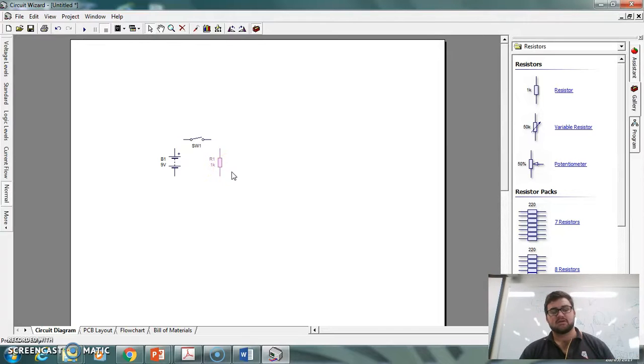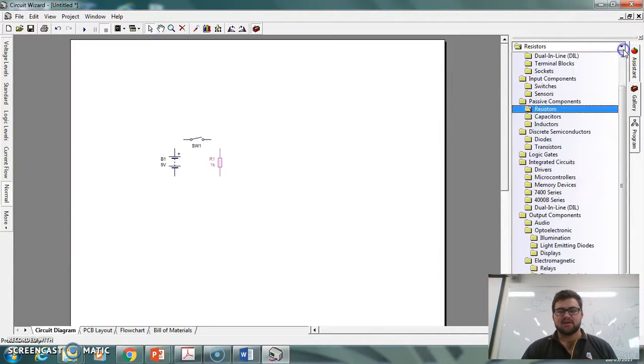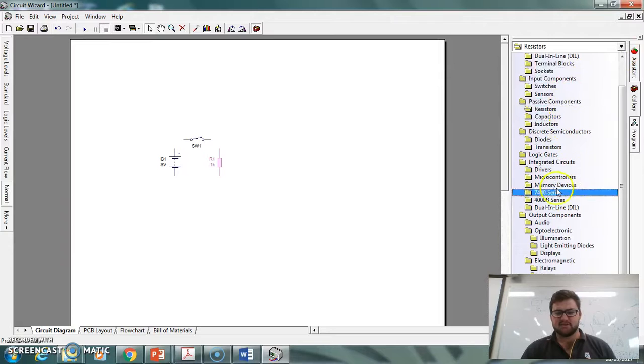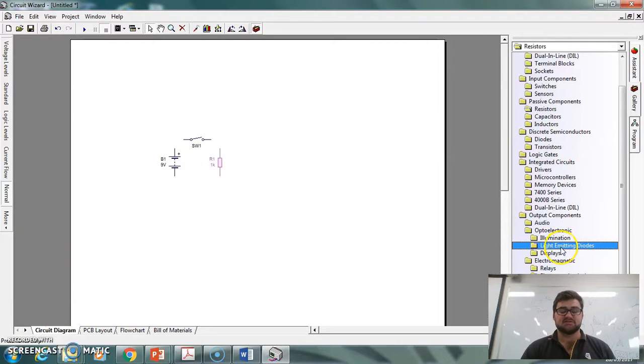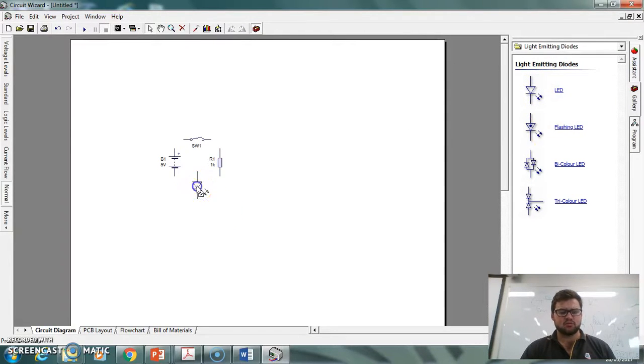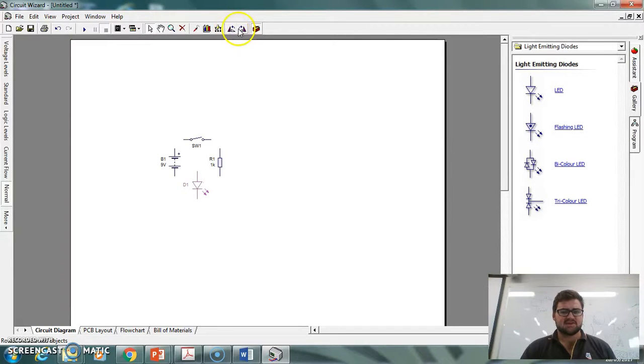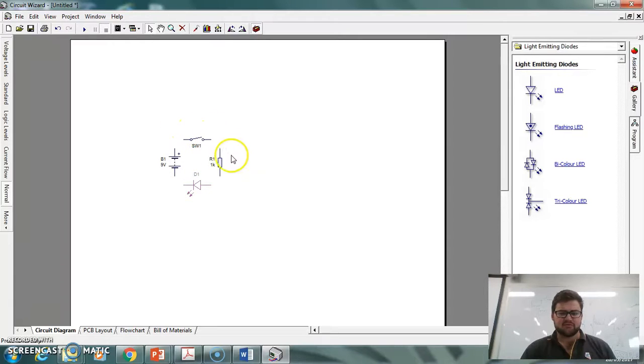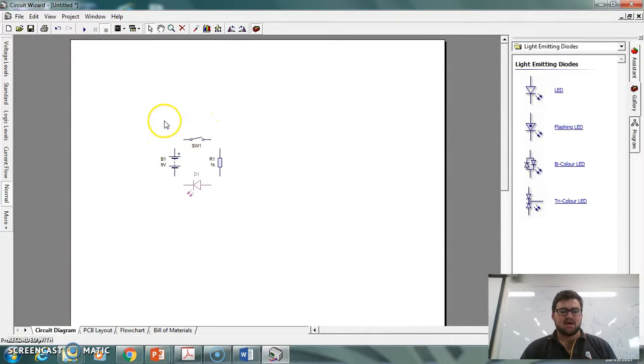And then finally we're going to end with our LED. So if we go down to light-emitting diodes, LED—remembering that a normal diode doesn't have the arrows coming off it, so that's how we know that it's light-emitting. So we've got a circuit there, it's all set up. The only thing we're missing...